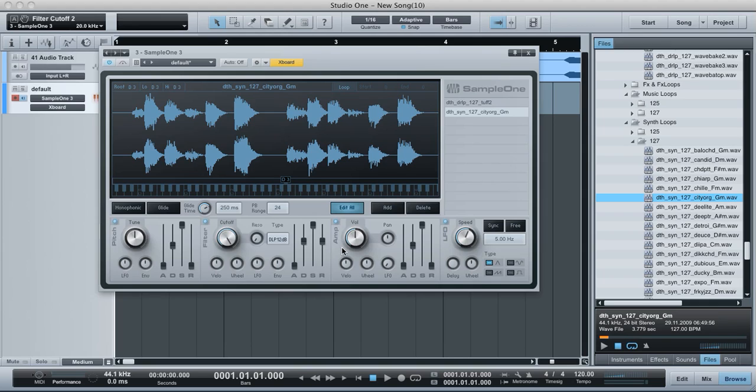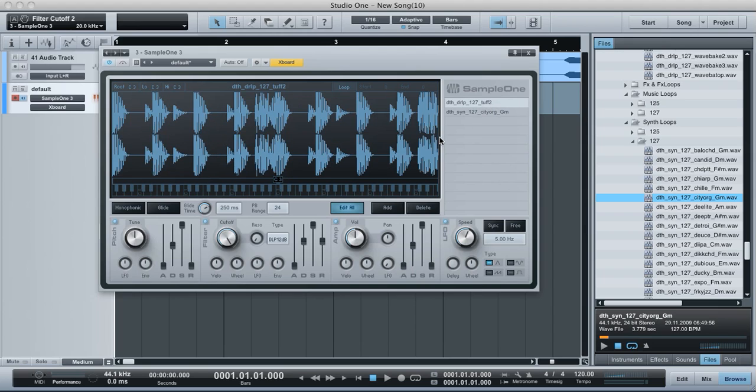The last thing I'm going to show you here on Sample One is the amplifier, or amplifier amplitude, same kind of thing anyway. So essentially what we've got is the volume.